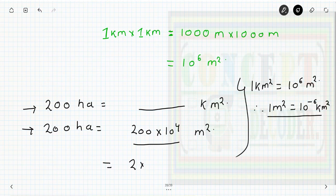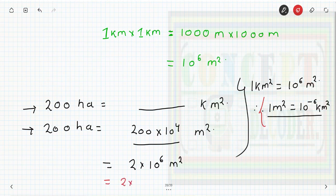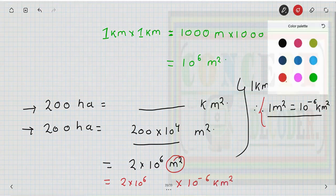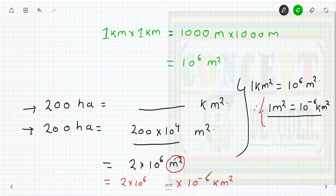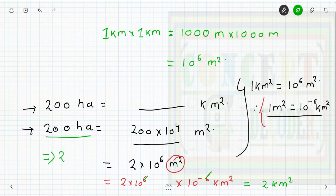Using this, 200 hectare becomes 2 into 10 to the power 6 meter square. Substituting 1 meter square equals 10 to the power minus 6 kilometer square, the minus 6 and plus 6 exponents cancel out, giving a remaining value of 2 kilometer square. So 200 hectare equals 2 kilometer square.